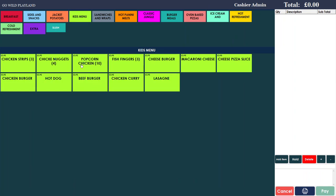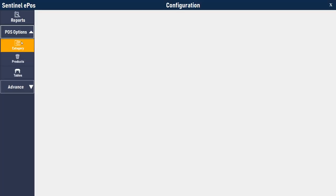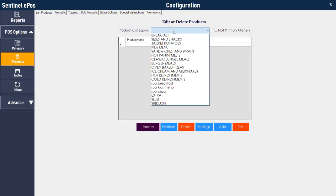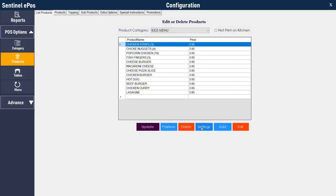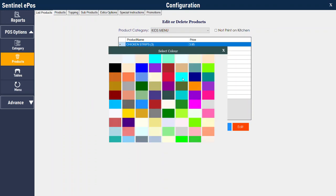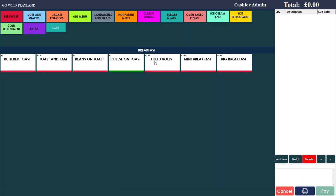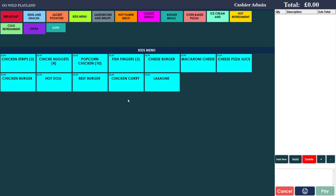If you prefer buttons in a single full background color — for example a kids menu where all buttons are green — go back to products, choose the category, go to settings, and this time tick 'full back color' and click 'update all'. You can then choose the color, change the height, size, and font size. Press save and close. If you go to the kids menu now, all buttons are the same color.